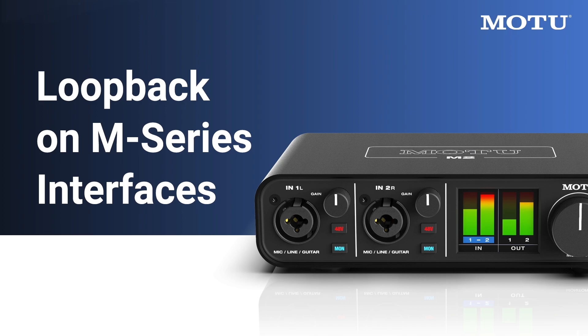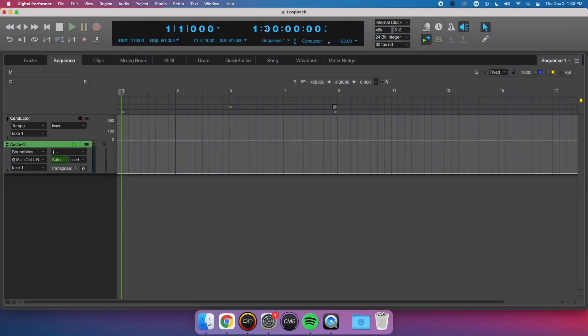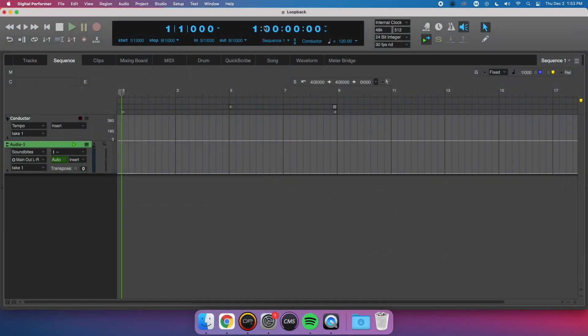Now that we've completed the driver installation, let's talk about Loopback on MOTU M series interfaces.